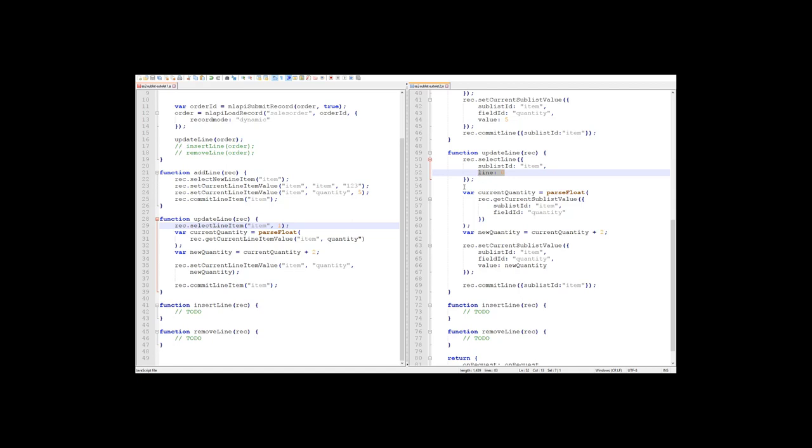But other than that, as you can see, the flow is still the same between 1.0 and 2.0. We select the line we want first, then we modify it, and then we commit it.